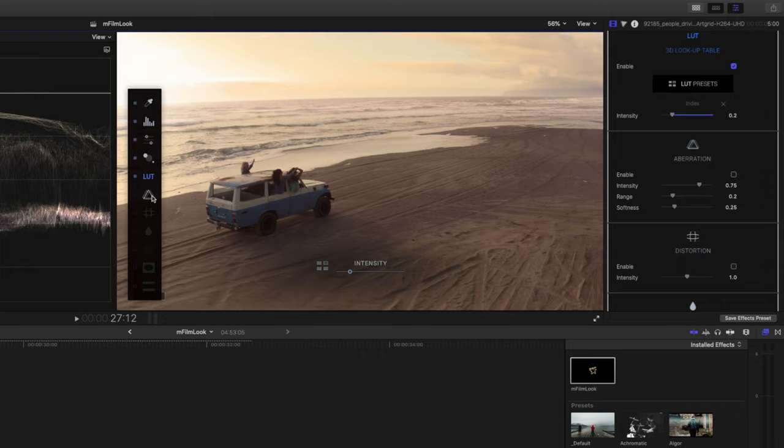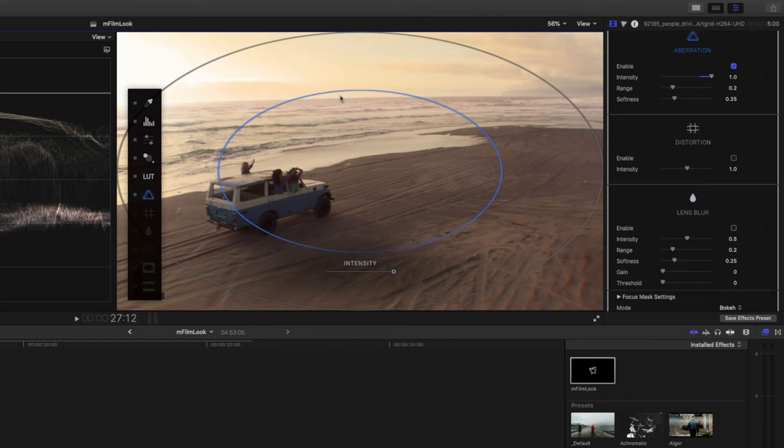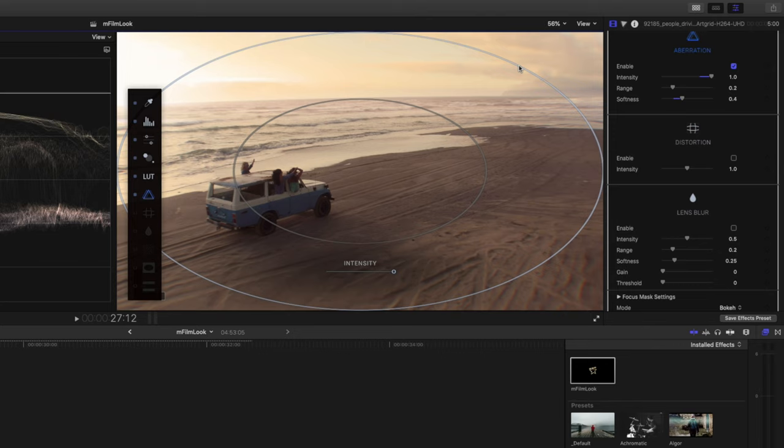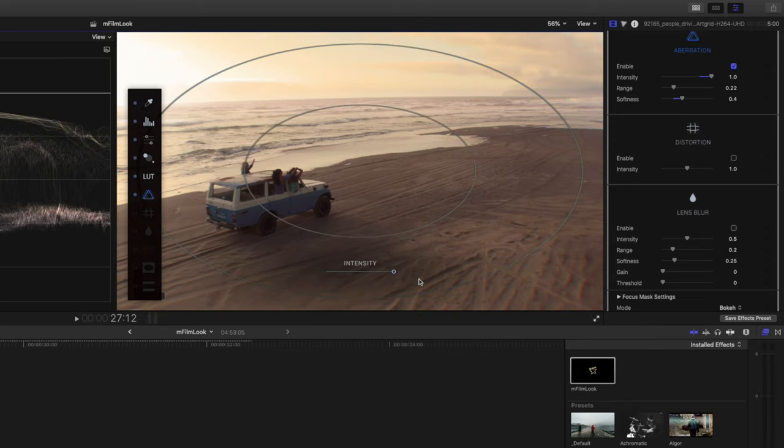Now you can add a few special effects. So this one is aberration. If I boost the intensity all the way up, you'll see what it does is create an RGB shift on the corners of the frames here. You can go ahead and adjust the size of that aberration and also how much it feathers out. It's a bit too intense. I'll drop it down.